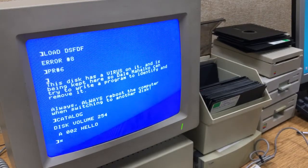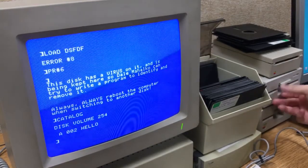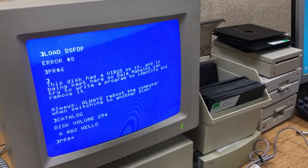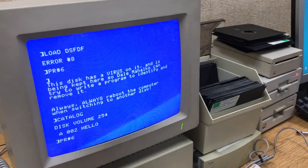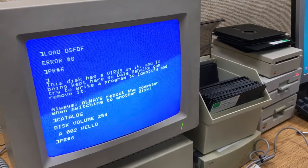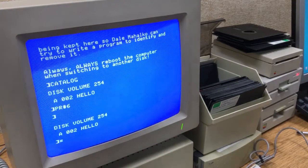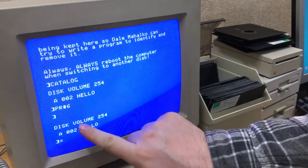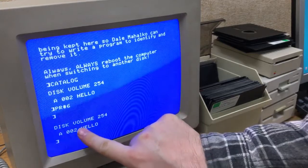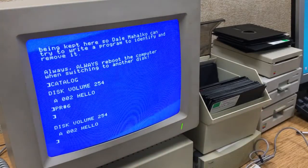So now we've got our test disk in here. Let's reboot. Look at that — it doesn't say DSR DOS anymore, so the virus has automatically transferred itself onto this new disk.